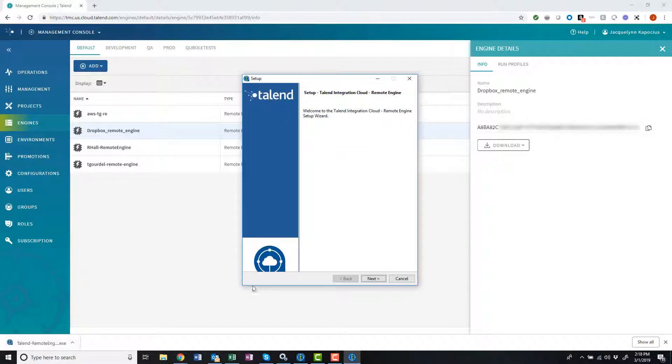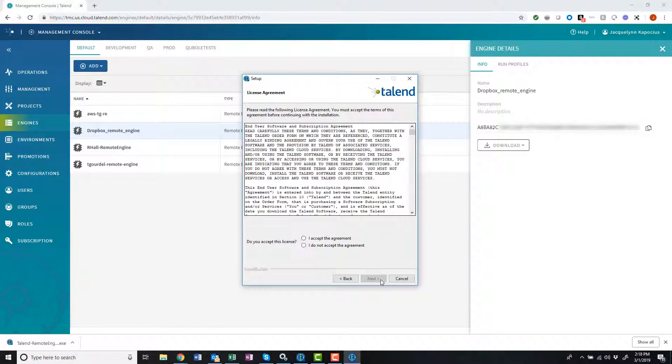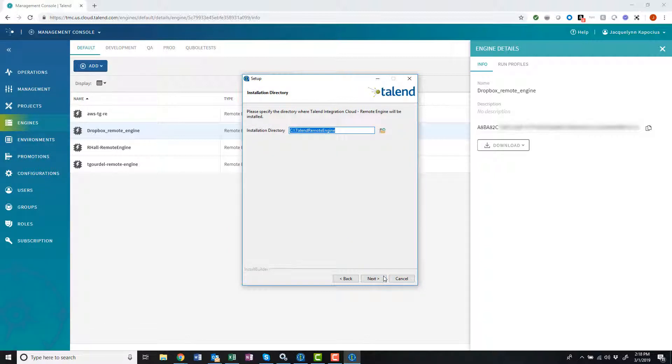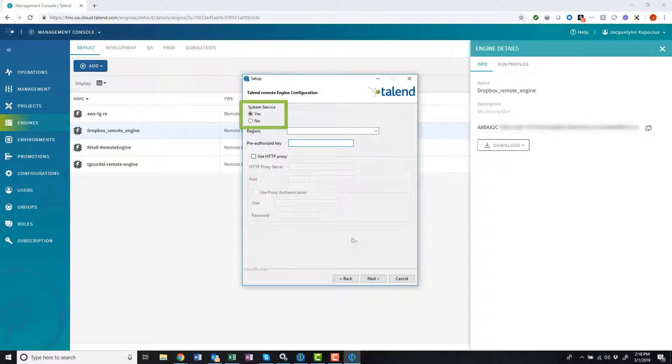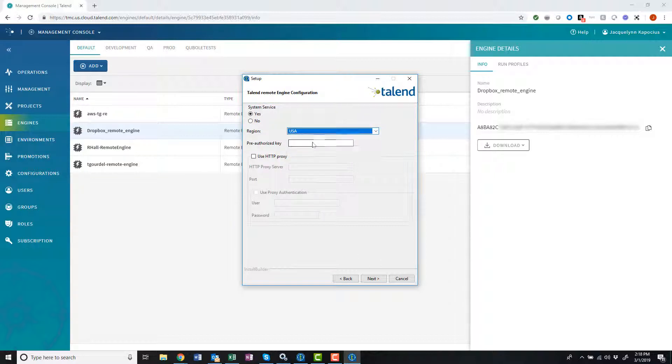It welcomes me, and I'll click Next. I need to accept the license and confirm the installation directory. I want to install the remote engine as a system service and select my region from the drop-down.